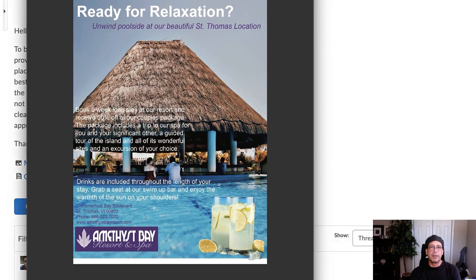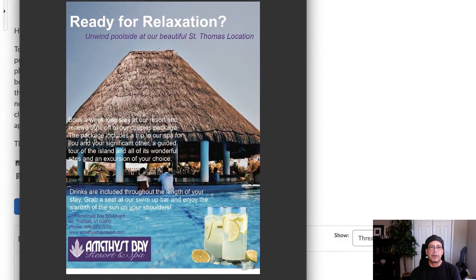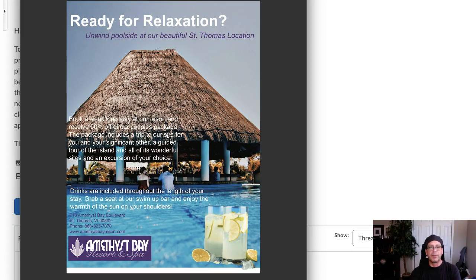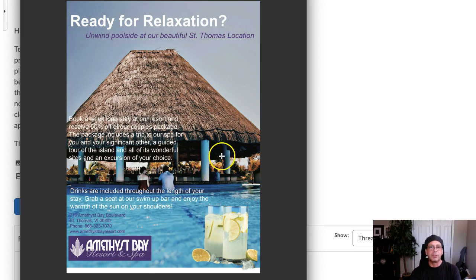I want to get this centered in the window here so we can start taking a look at what we have. I think the ad itself is pretty good, but there are a couple of things I would recommend for improvement. The image itself is pretty good — background image, I think you adjusted it pretty well.